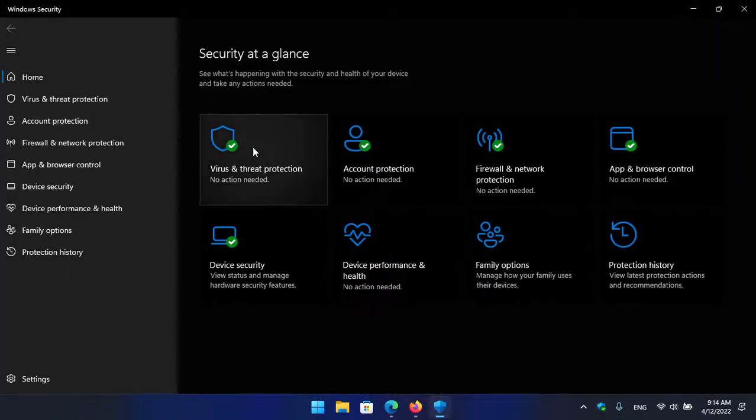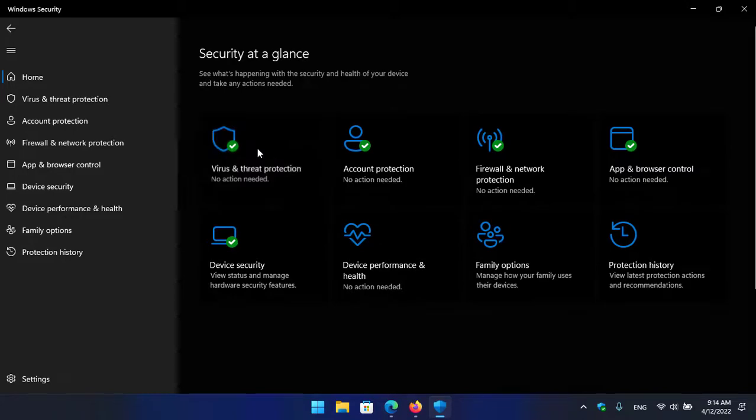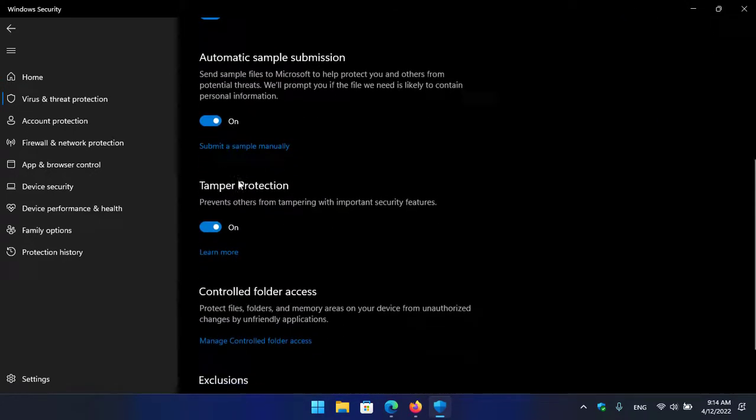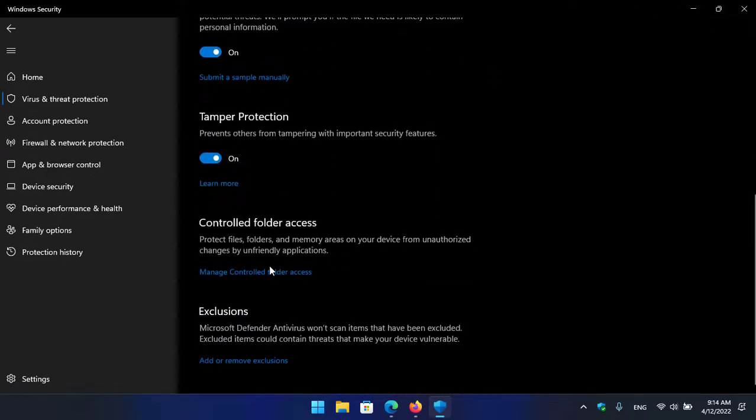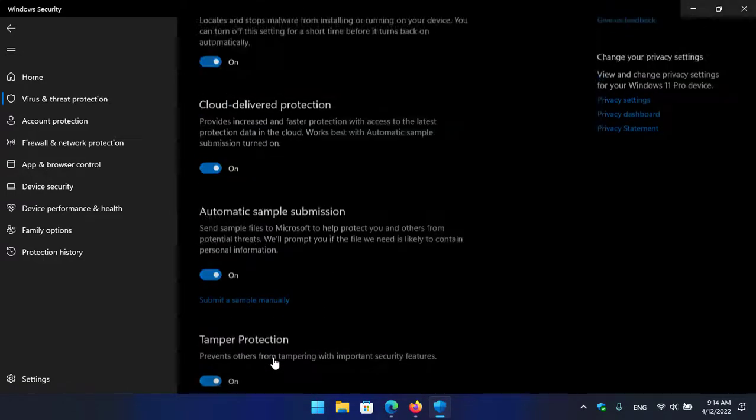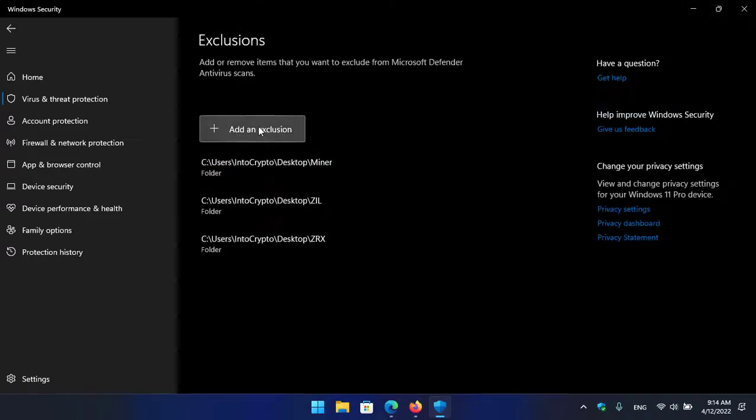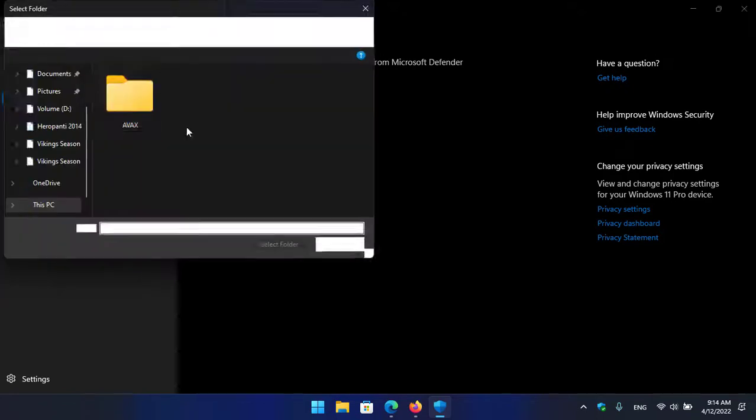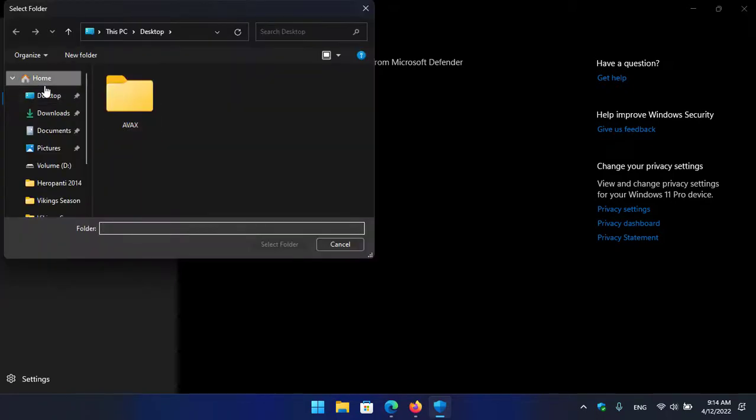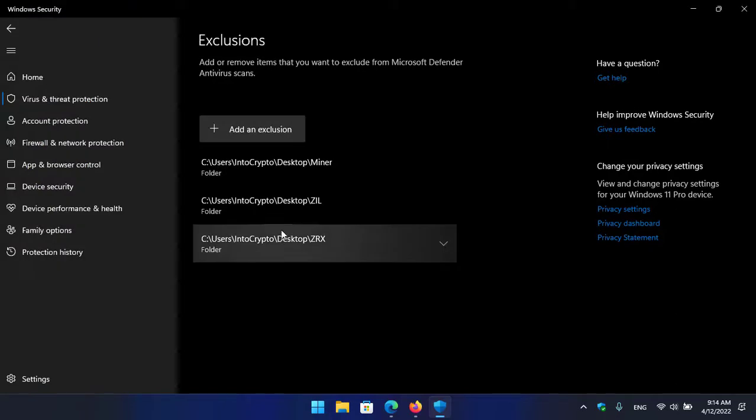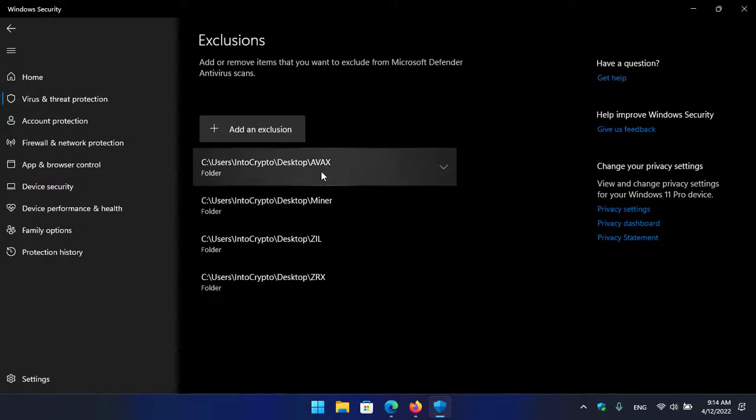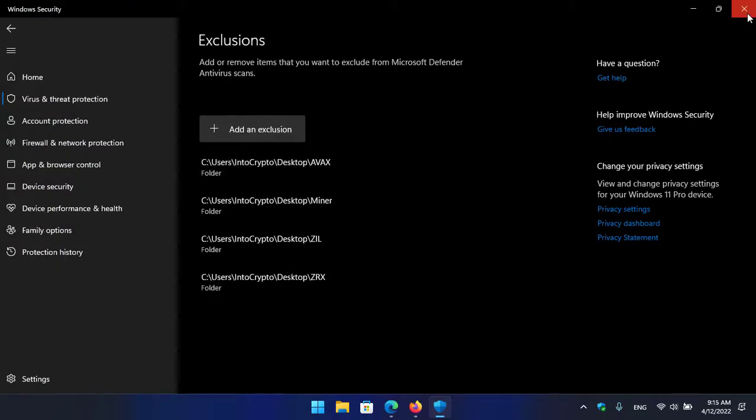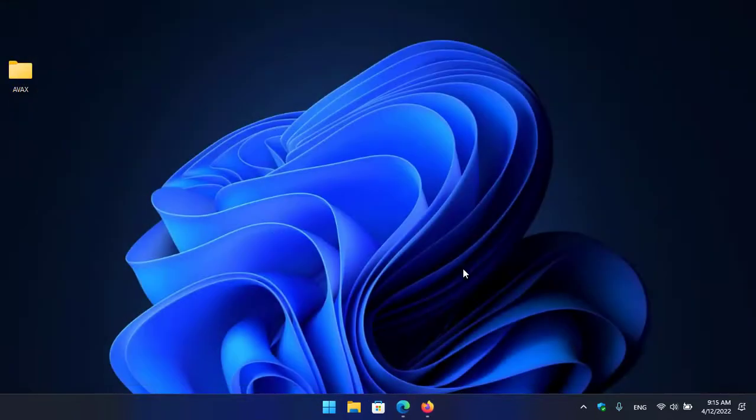Go to the virus and threat protection, scroll down, click on the manage settings, again scroll down here, click on add or remove exclusion. Here select and add an exclusion, select the folder, go to the desktop, select the AVAX folder. As you can see that AVAX is fully excluded with the Windows Security. Now I will simply close the Windows Security.